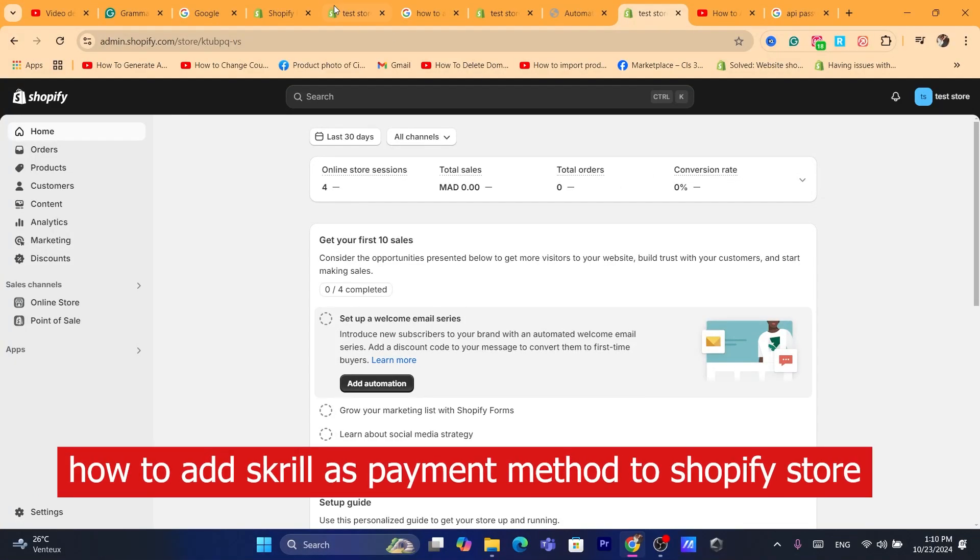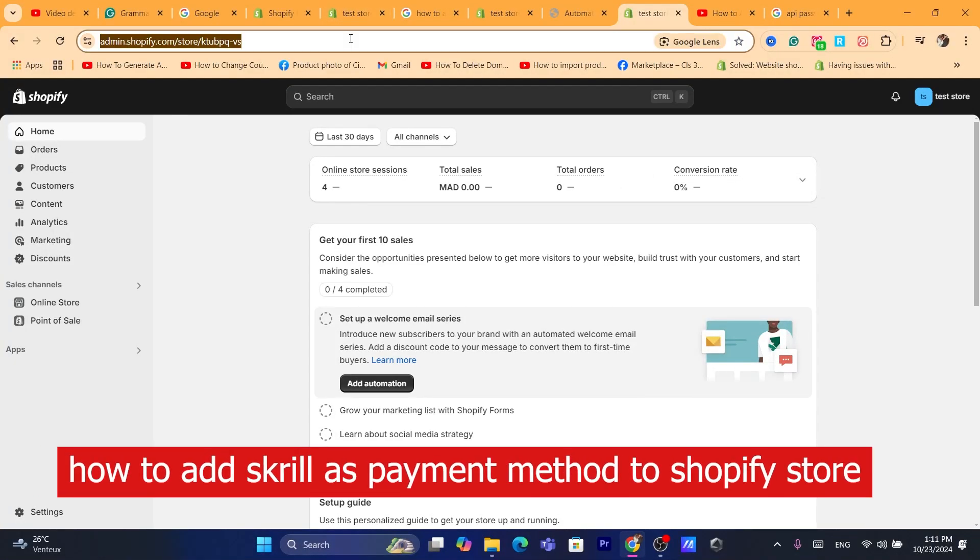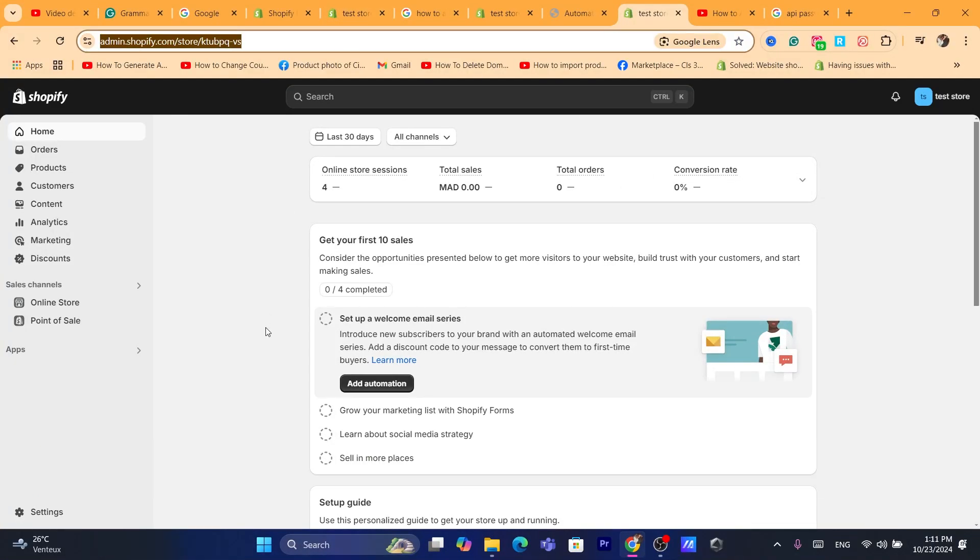Hi guys, in today's video I'm going to be showing you how you can add Scroll as a payment method on Shopify. Now before we start, I would highly appreciate if you can drop a like on this video. Let's get started right now.